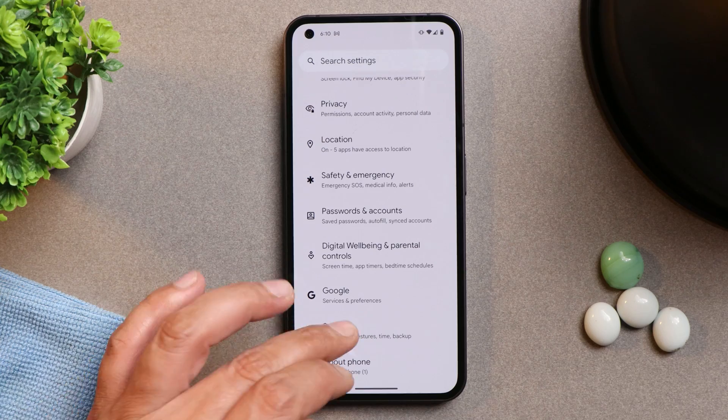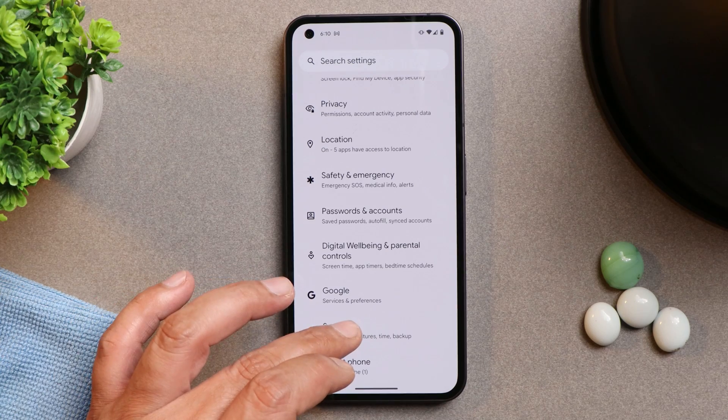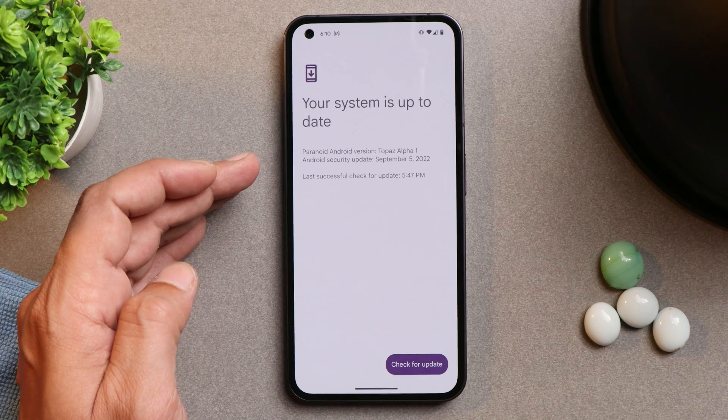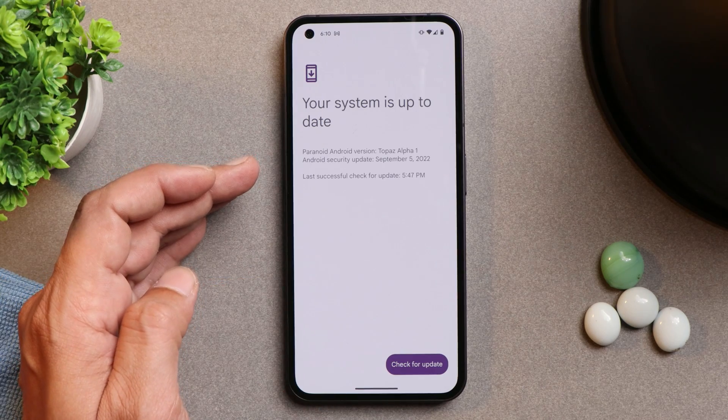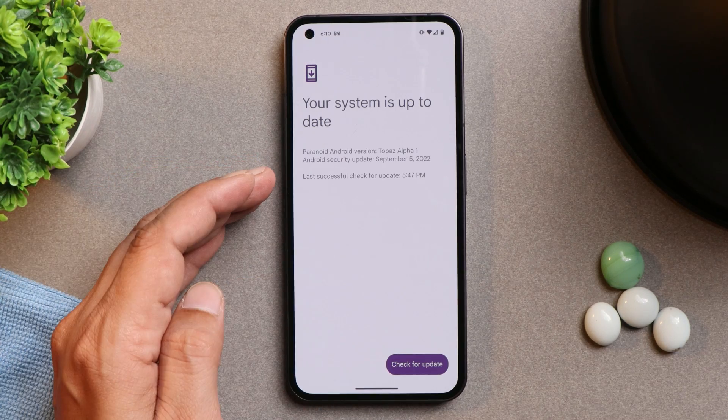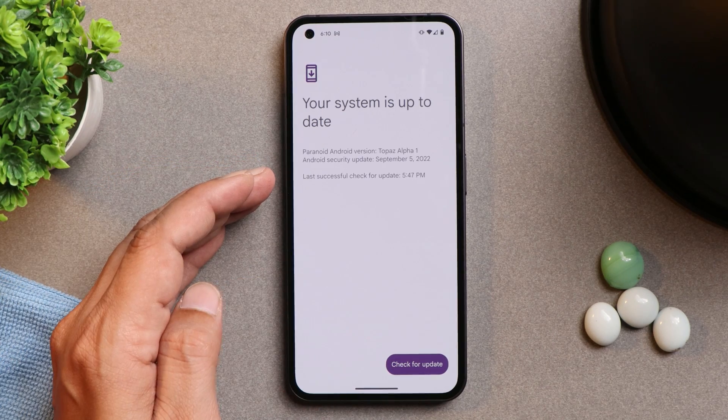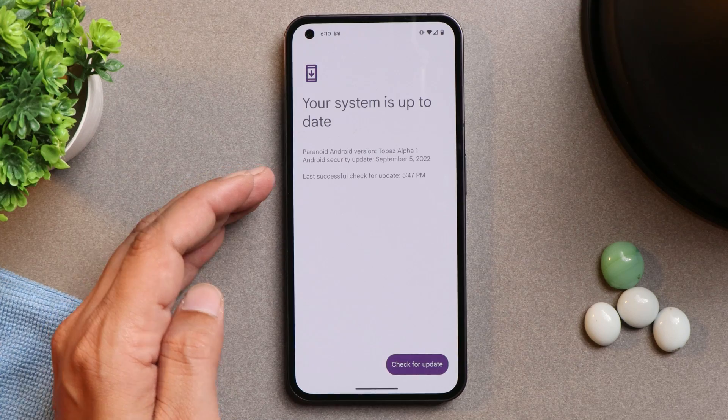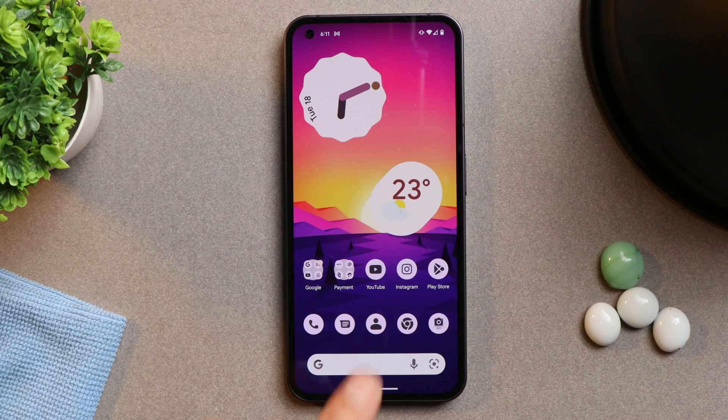And as it's an official build of Paranoid Android, so if any update arise for this particular ROM, you can easily download it over the air aka OTA.